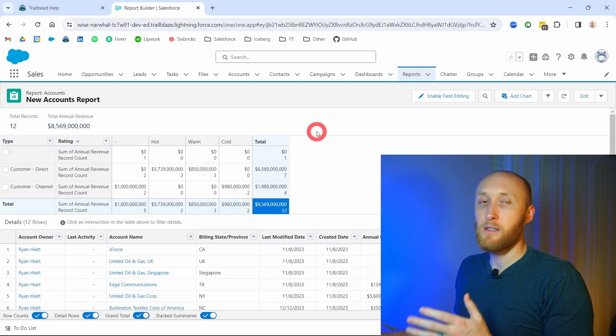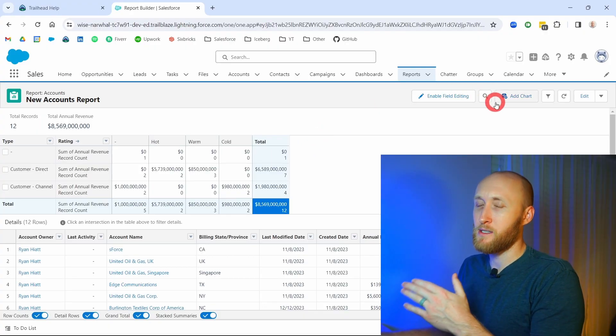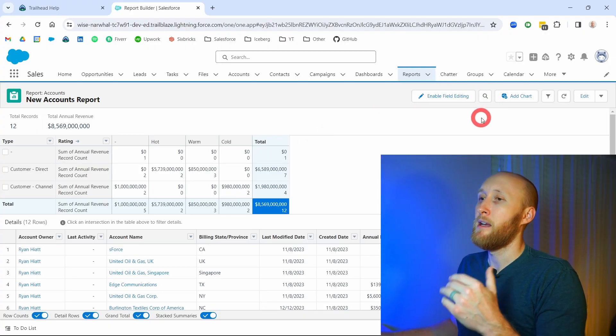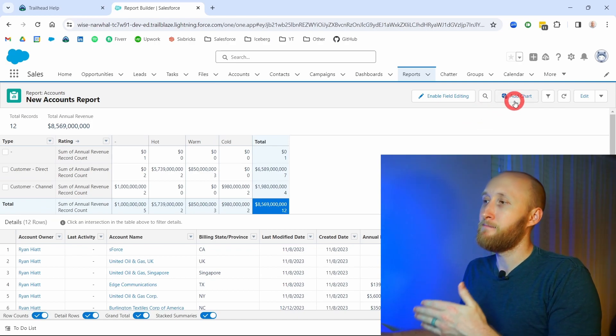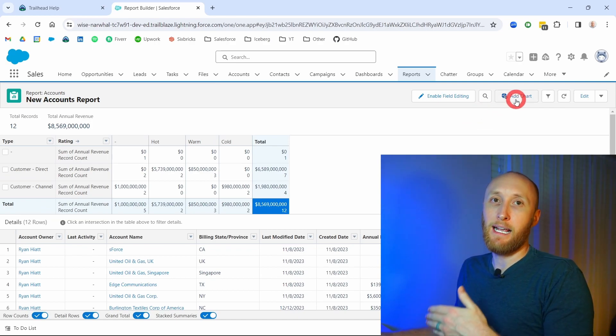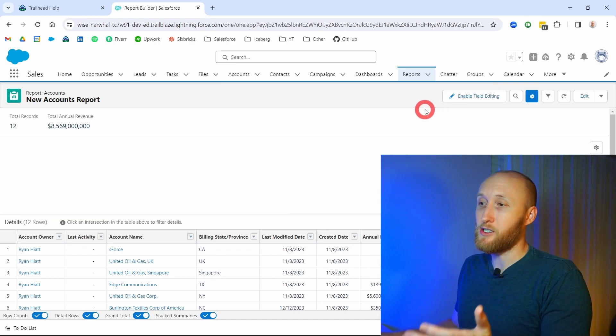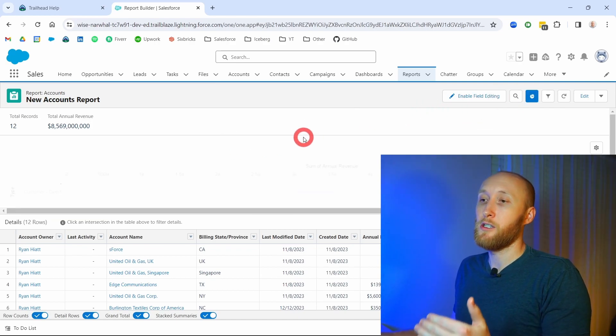We'll go through charts when we talk about dashboards in just a moment. But again, matrix and summary reports allow you to add charts to look at the data you've queried through the report.